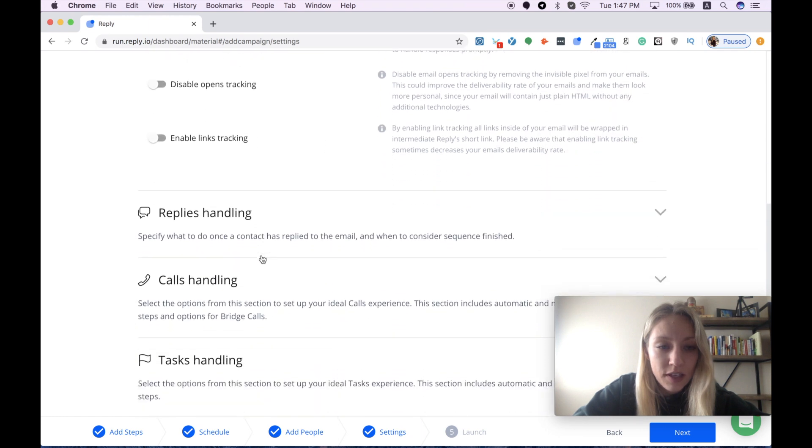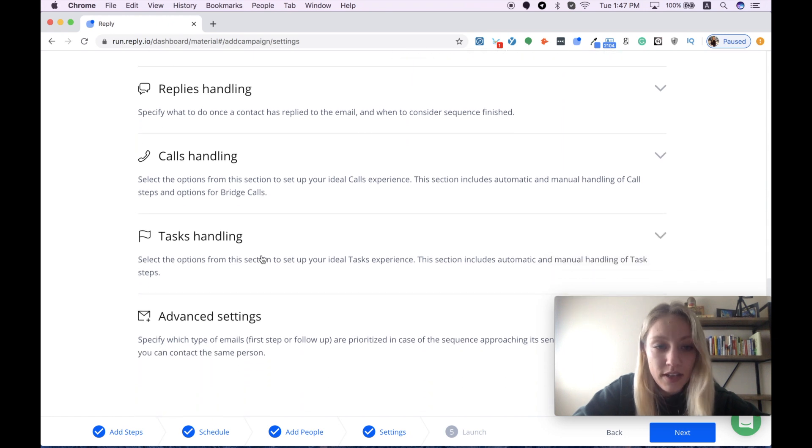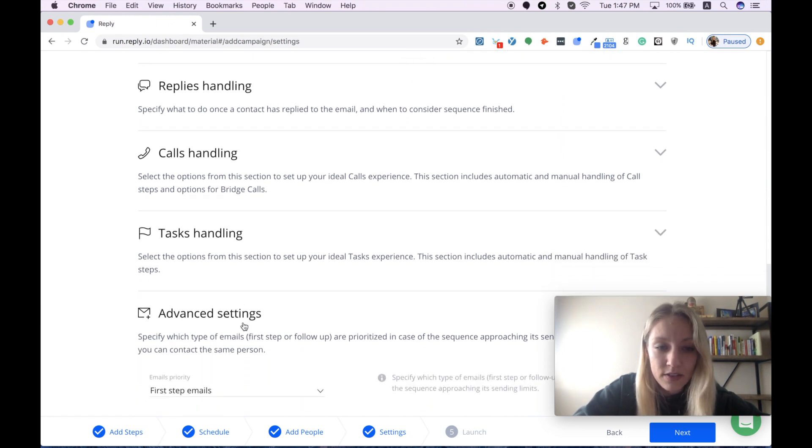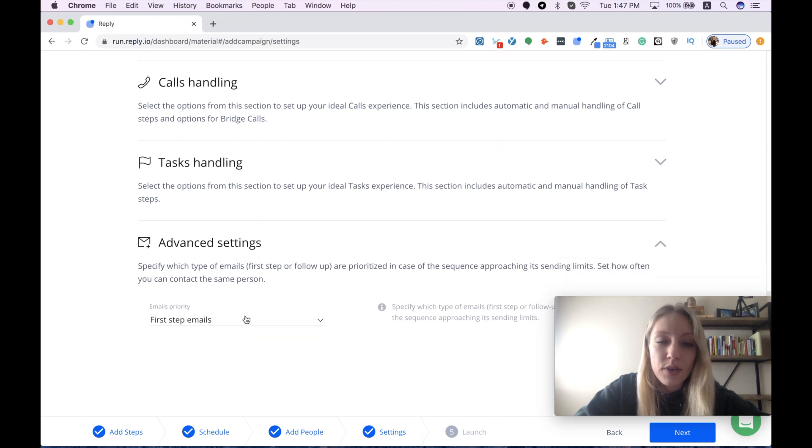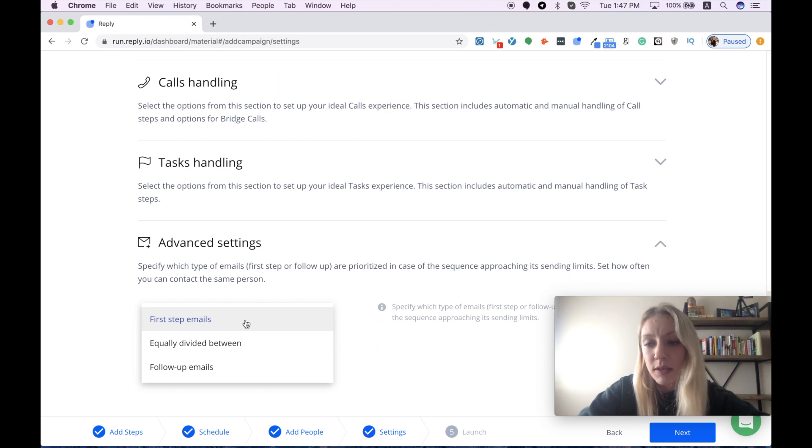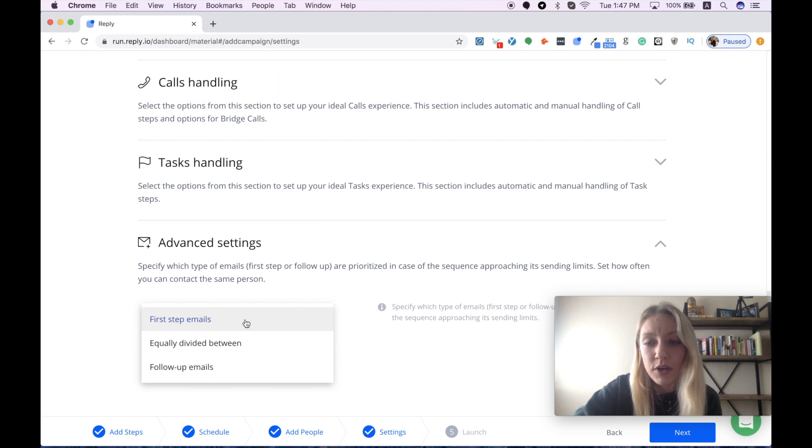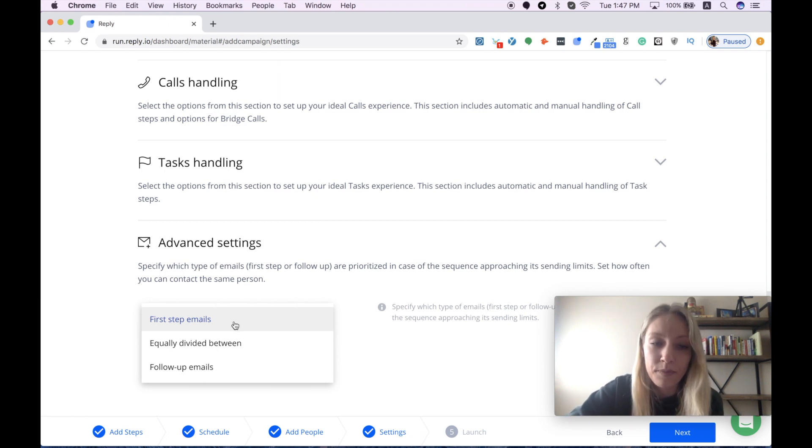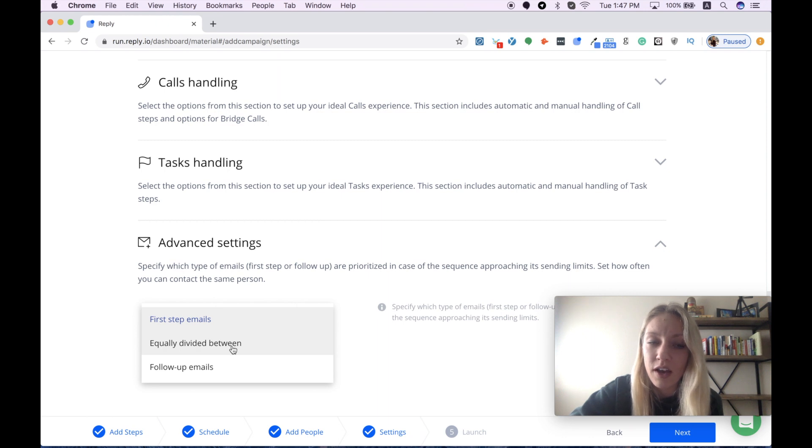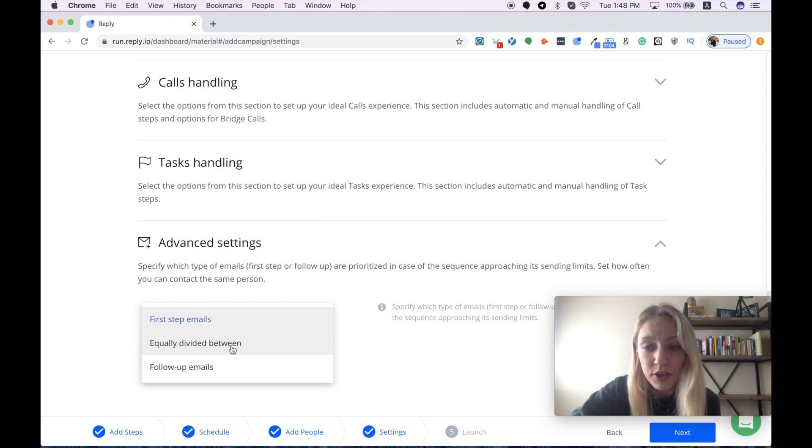Then I will skip our replies and calls handling, as well as tasks handling. Let's check the advanced settings. Here we come to the emails priority. In case you have so many emails scheduled for one day, you should choose how you can prioritize them. I prefer to use the first option and give the first priority to the first step emails. But you can also equally divide it between your first emails and follow-ups, or you can prioritize your follow-up emails.